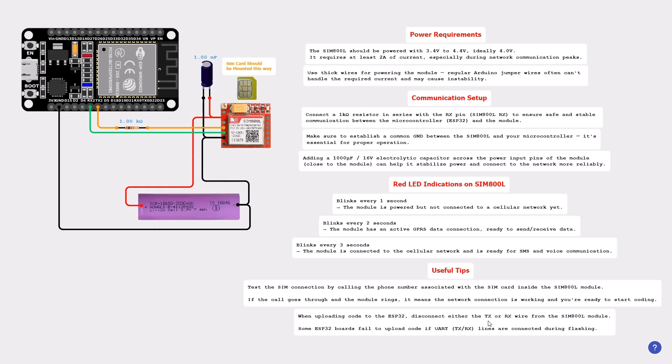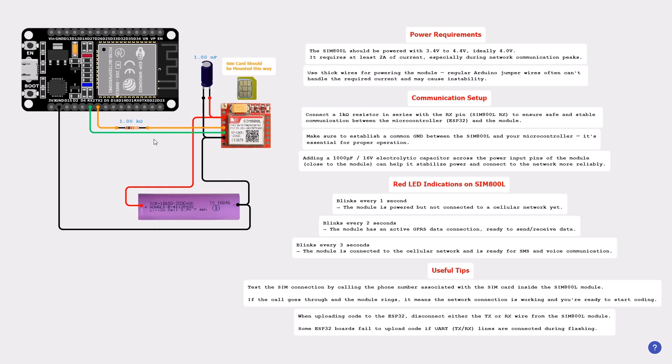Finally, when uploading the code to the ESP32, disconnect either the TX or RX wires from the SIM800 module. Some ESP32 boards fail to upload code if UART lines are connected during flashing. To recap, this capacitor is completely optional if you want to accelerate the network connection. The SIM should be mounted this way. For the resistor, it's advised to be wired with the RX pin and TX pin of the ESP32. Last thing, connect both GND of your module to the GND of your microcontroller to the GND of the battery.